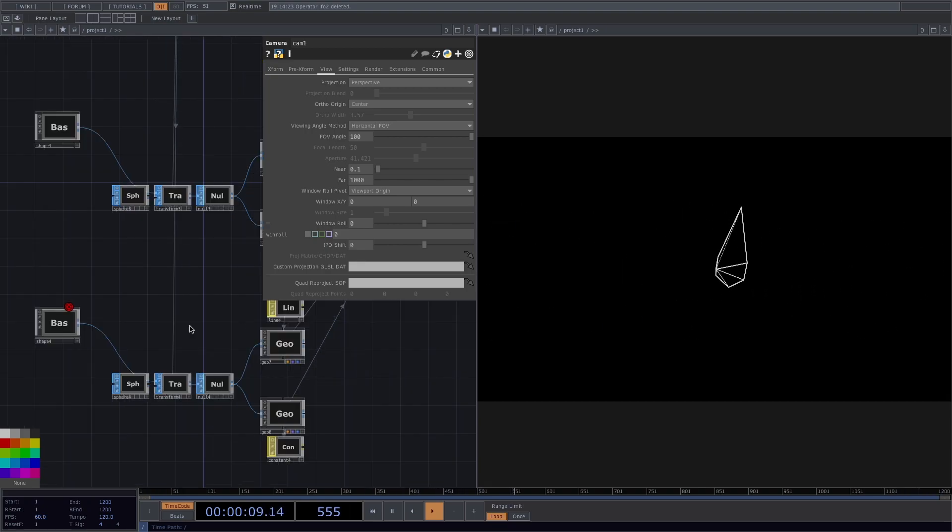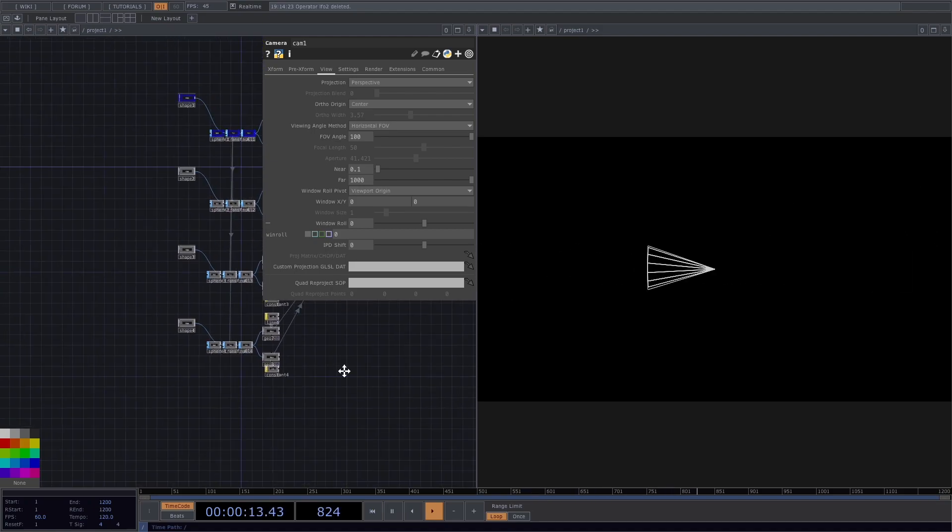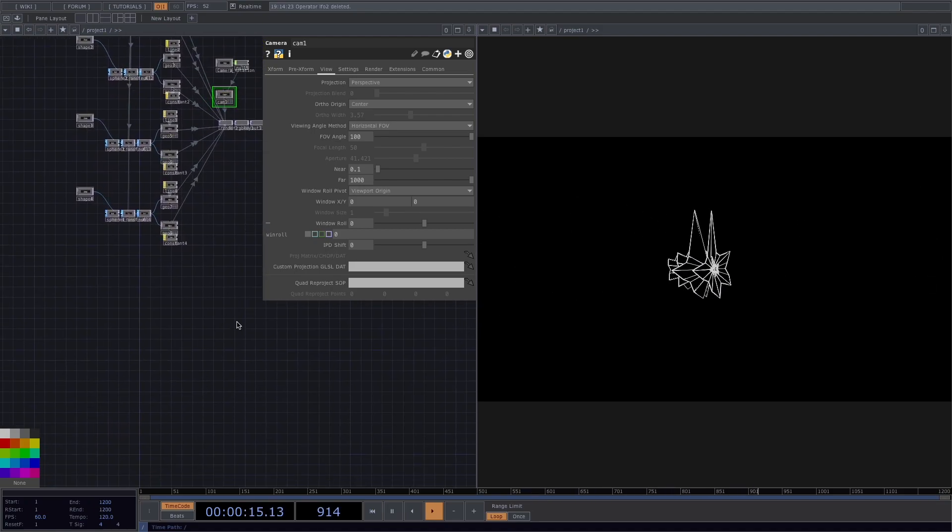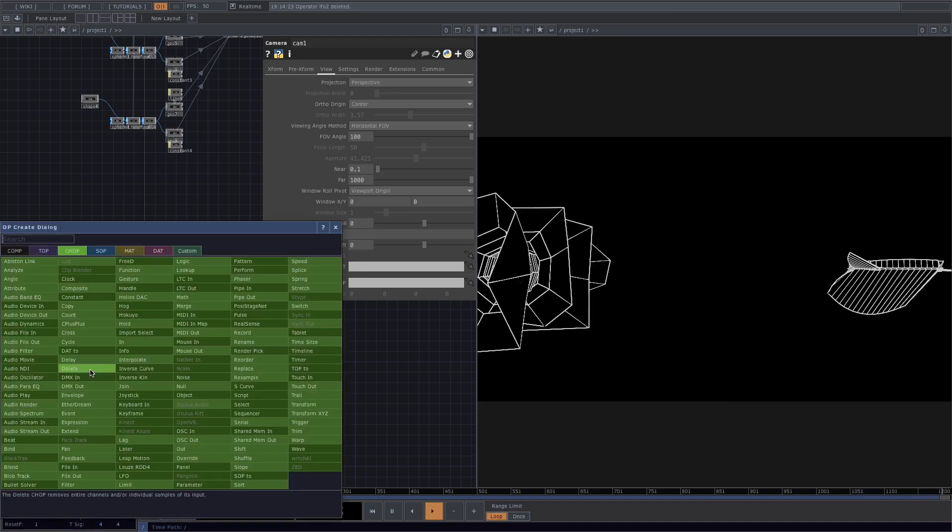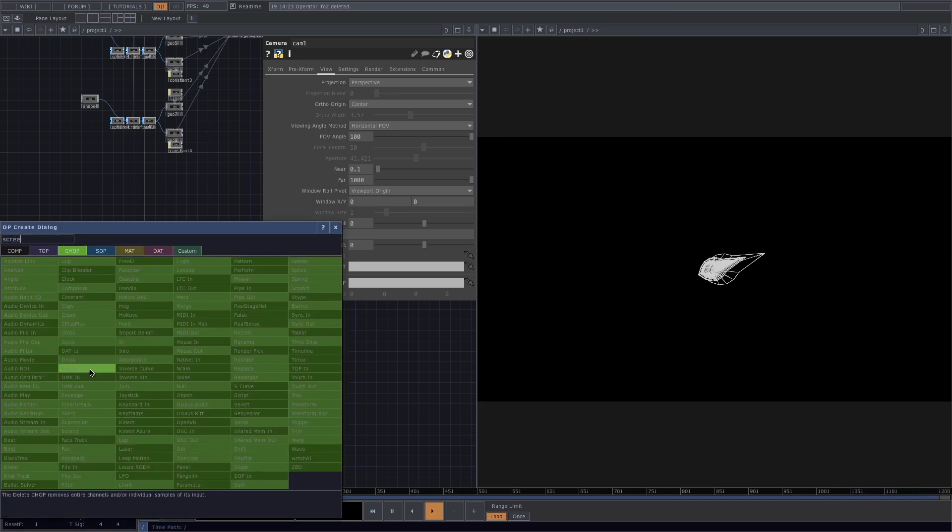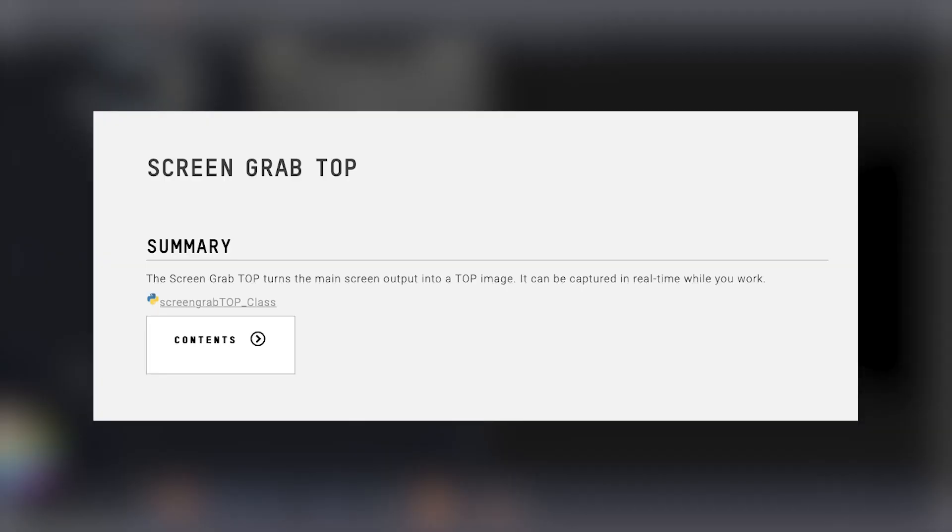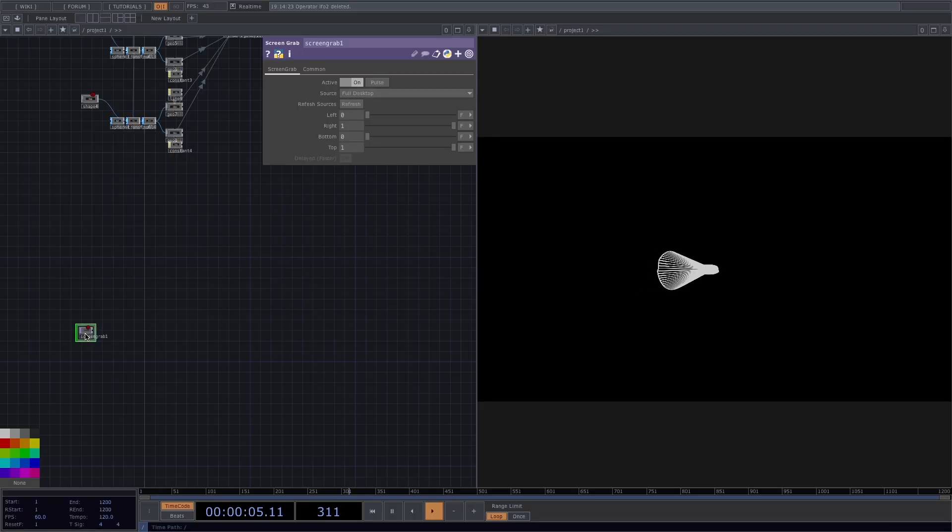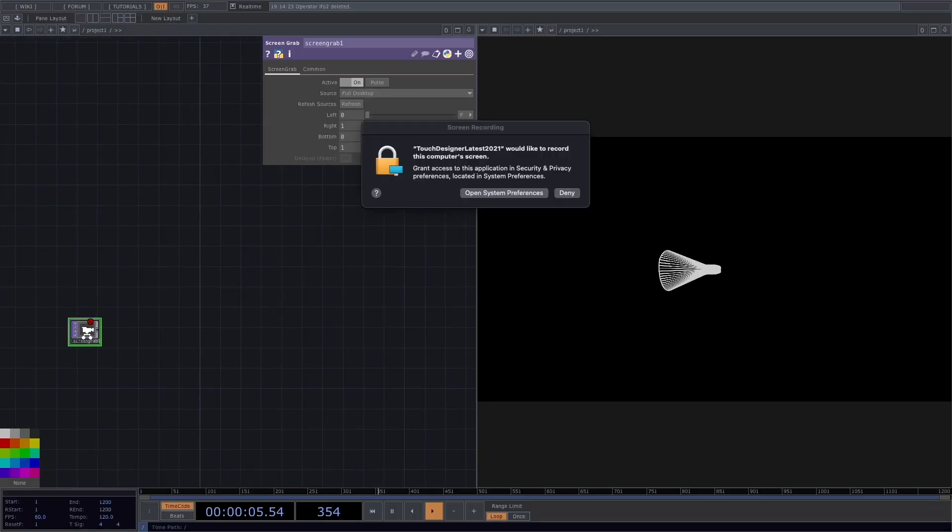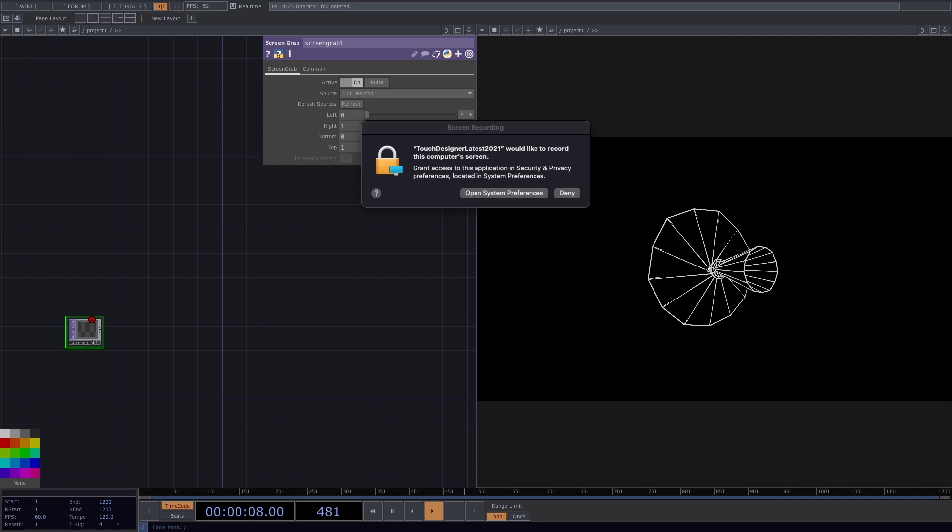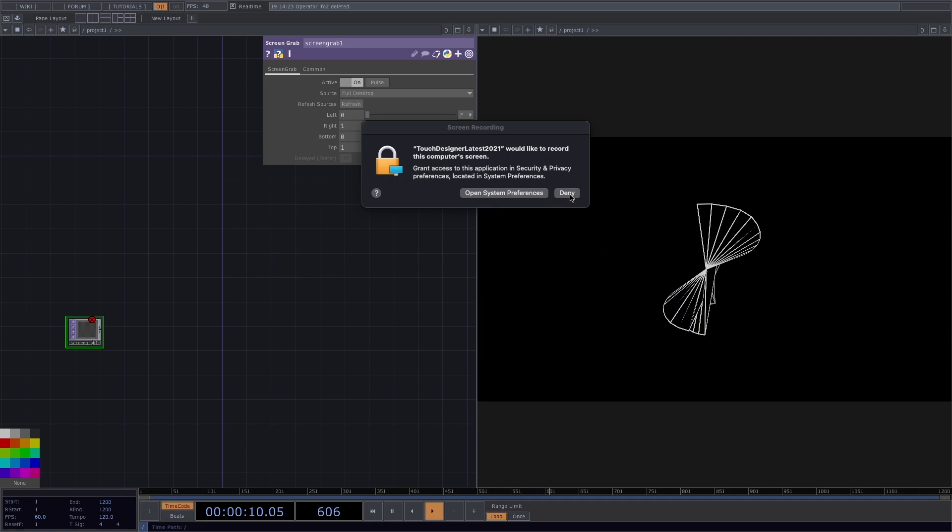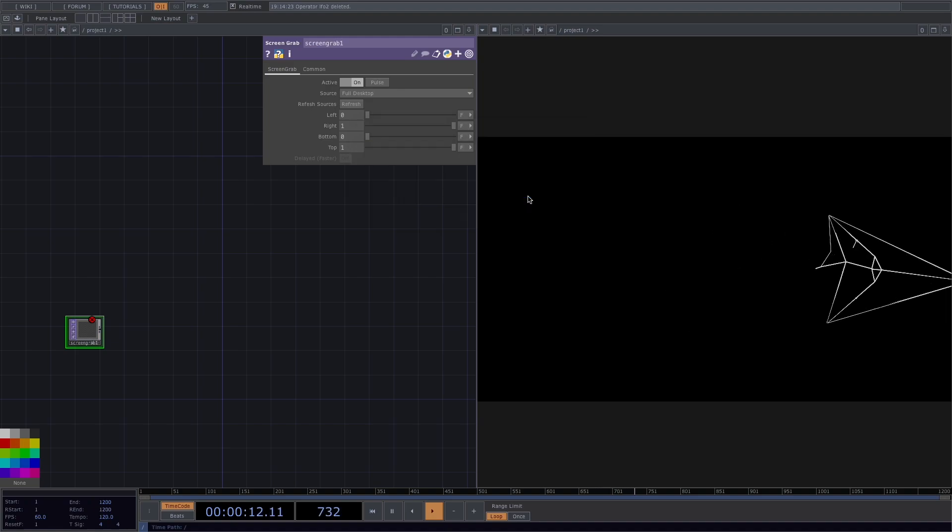And in the next part of this tutorial, we're going to create a cool background for our animation using the Touch Designer interface. Let's press tab and we're going to create a screen grab top. The screen grab top turns the main screen output into a top image. It can be captured in real time while you work, so this will grab everything your screen is displaying at the moment. Once you insert the screen grab, you should grant Touch Designer access to record your screen. Before you do this, make sure you've already saved your project, because Touch Designer will have to quit and reopen to allow this.